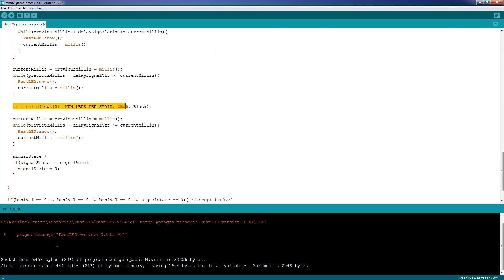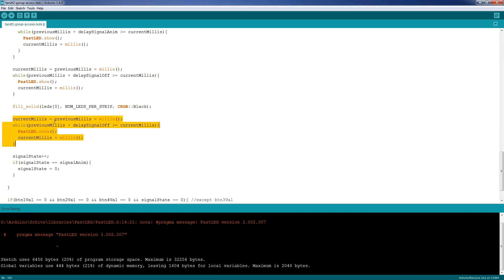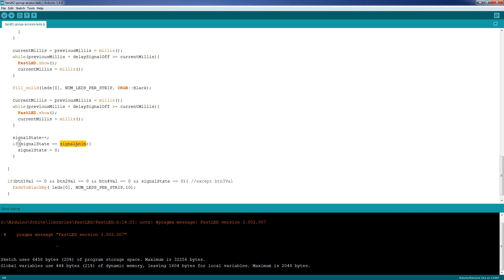The big advantage of doing the delay this way is that inside the while loop you can also read and react to inputs. After that, we use the same method to add a delay to let the signal stay on, then we turn off the signal with fill solid black, keep the signal off for the same amount of time, increment the signal state every pass, and if the signal state equals the number of animation repetitions we want, we set the signal state back to zero.